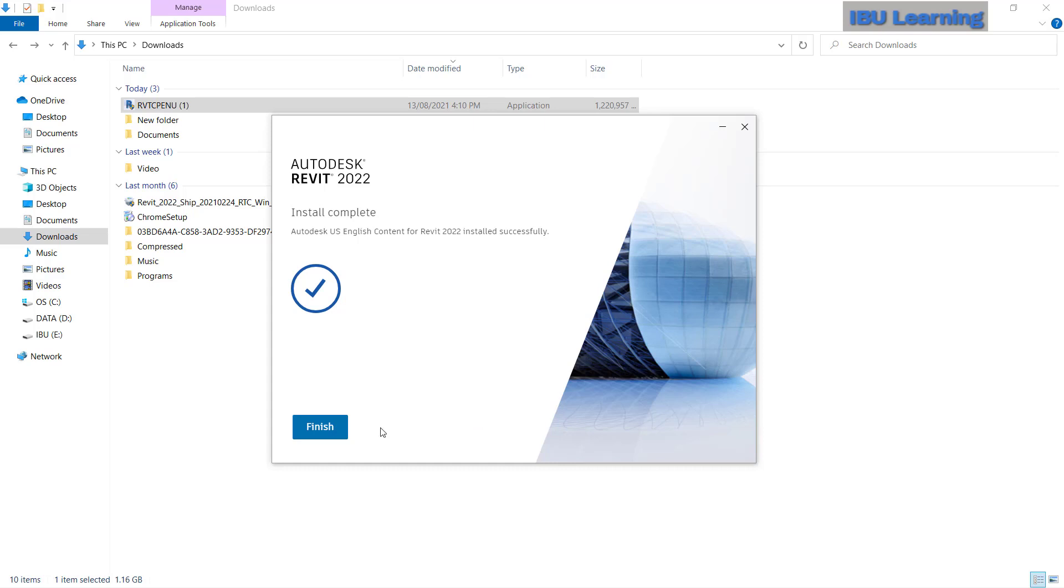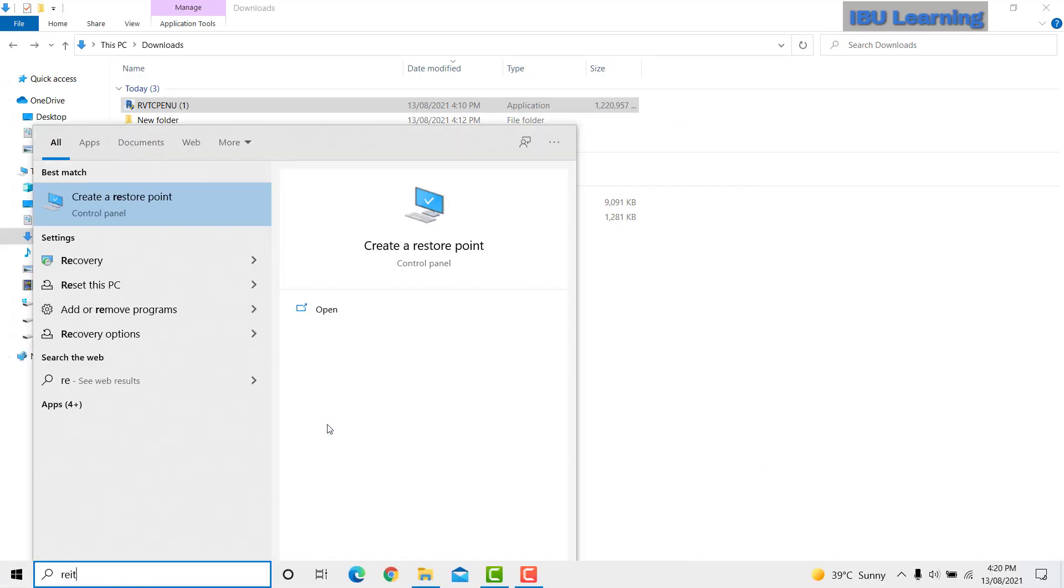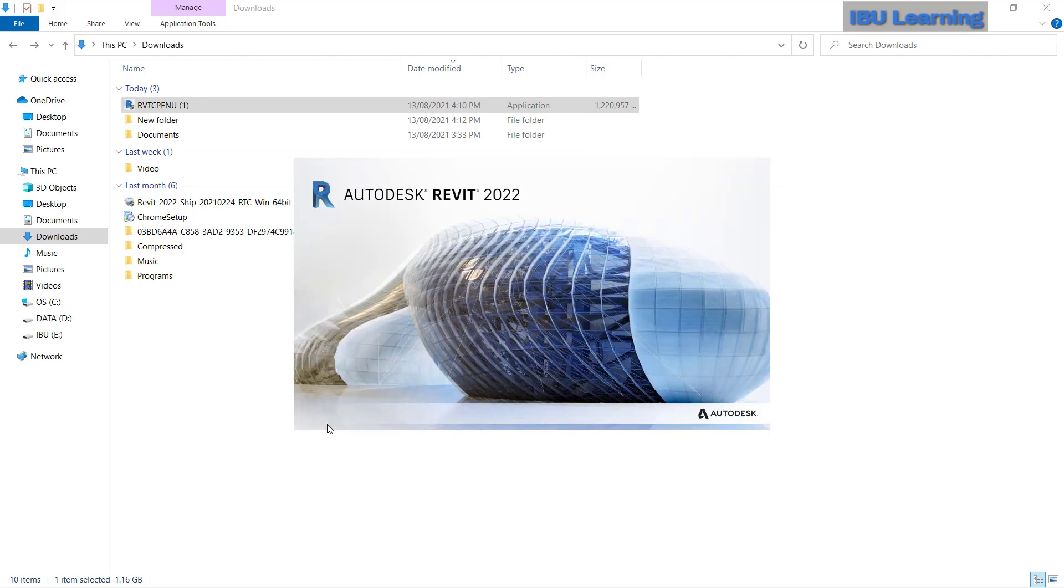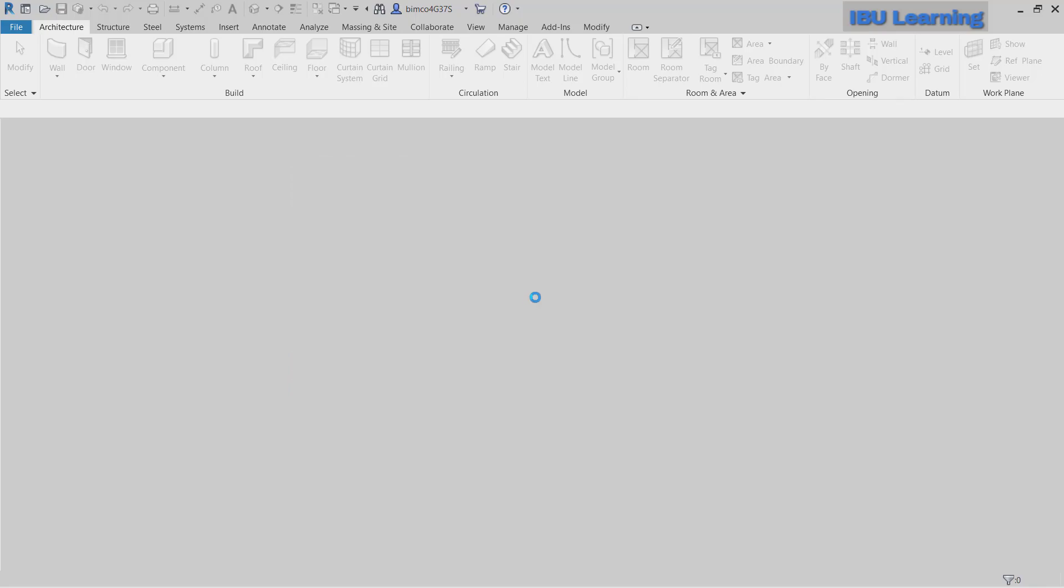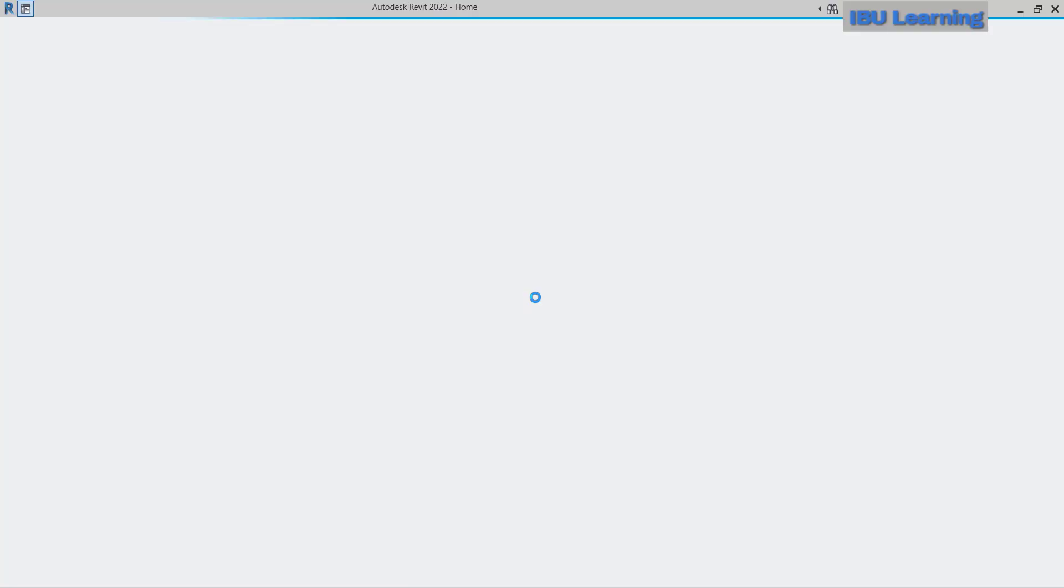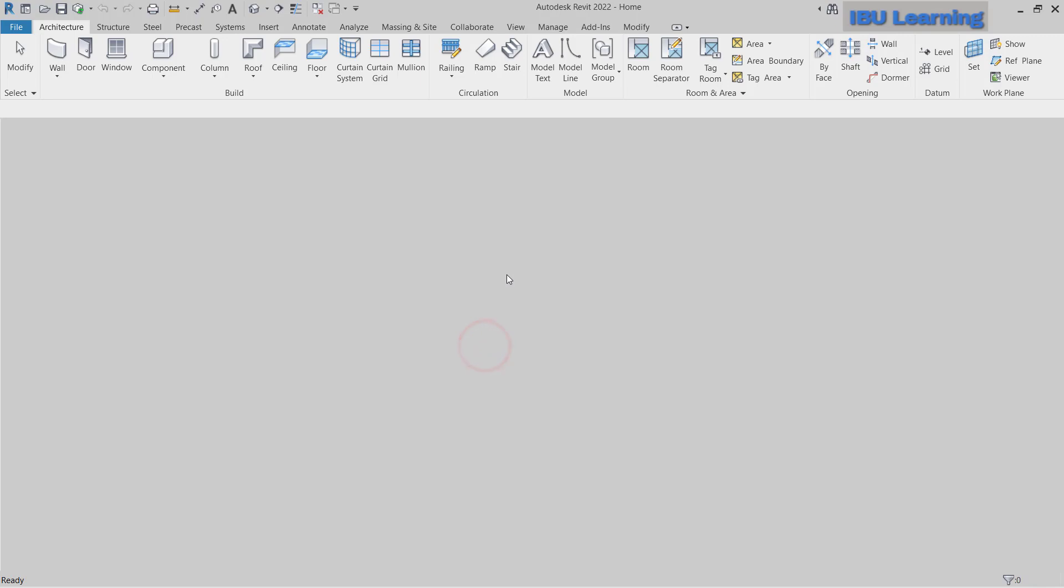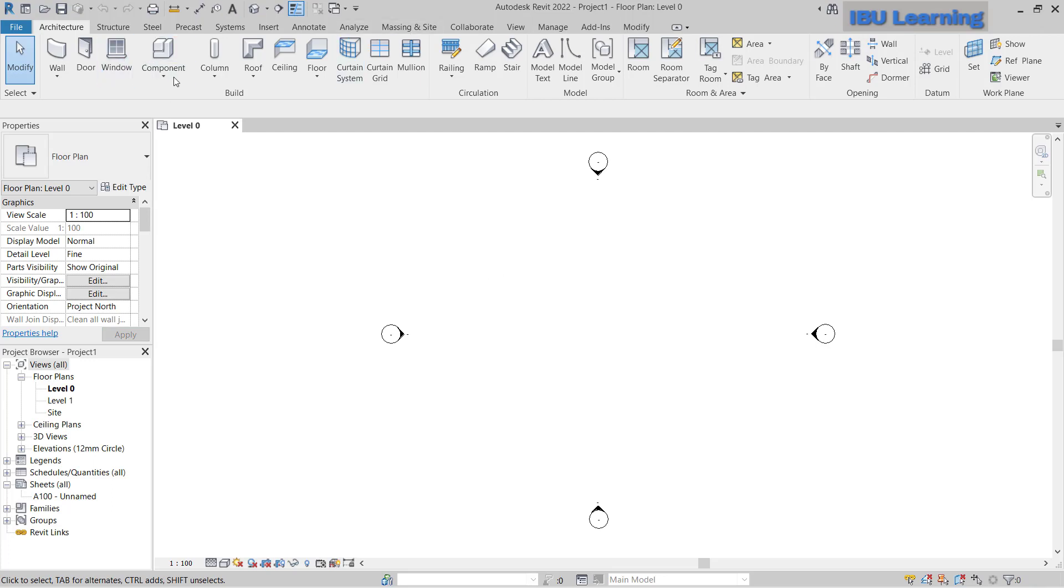Now you can see this installation is finished. Just click here to finish and then we will move to Revit and open. Then we will check if the content library is installed and no longer missing. Here again I will go to choose the architectural template and open.